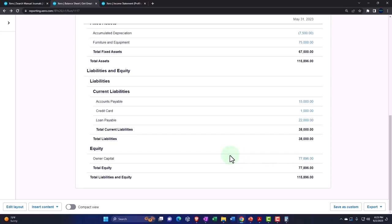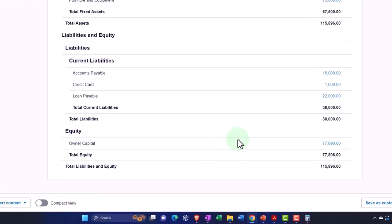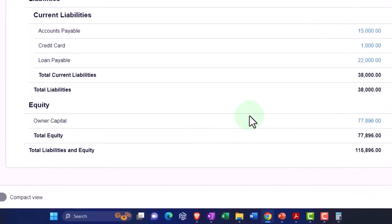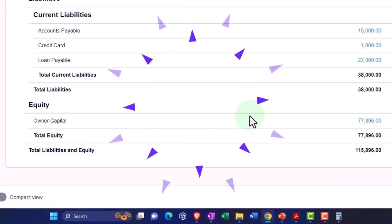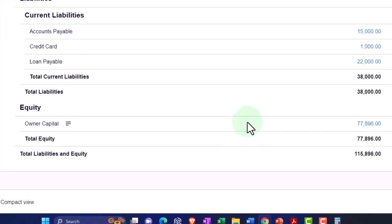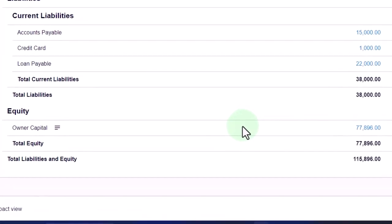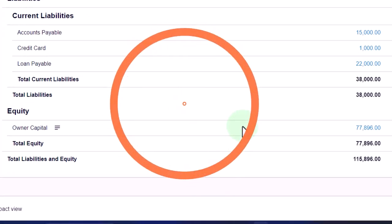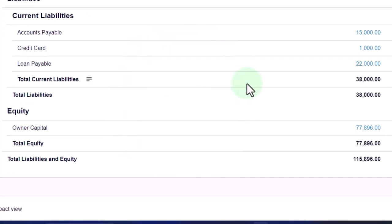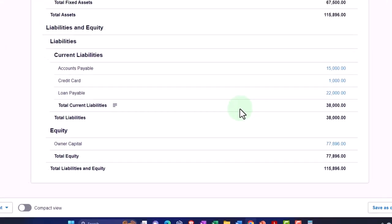It tries to give you that linking indication between the income statement and the balance sheet by putting the current period net income into its own line item. That can actually be a little bit annoying sometimes when you're trying to break out that capital account, say to different partnership accounts in accordance with a partnership agreement or something like that. But on the other hand, it does give you that nice indication and link between the income statement and the balance sheet.